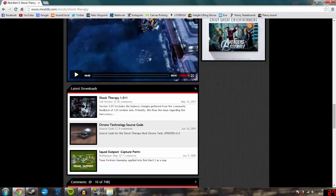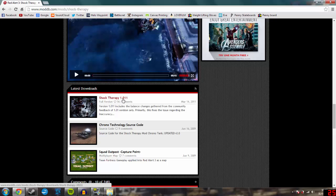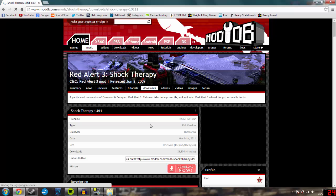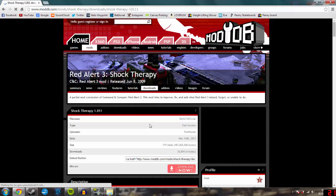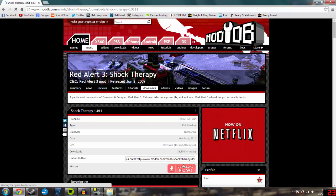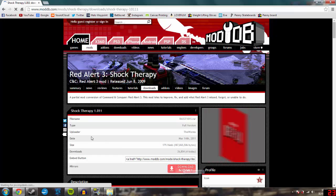Then you want to scroll down all the way to the part where it says latest downloads. It should say Shock Therapy 1.011. I'm just using this as an example — there will be loads more downloads for the other mods.